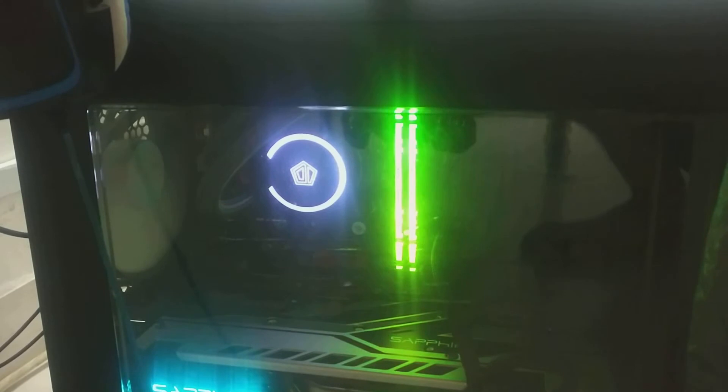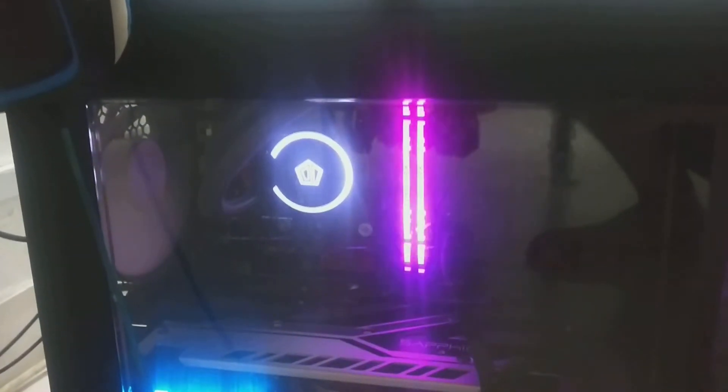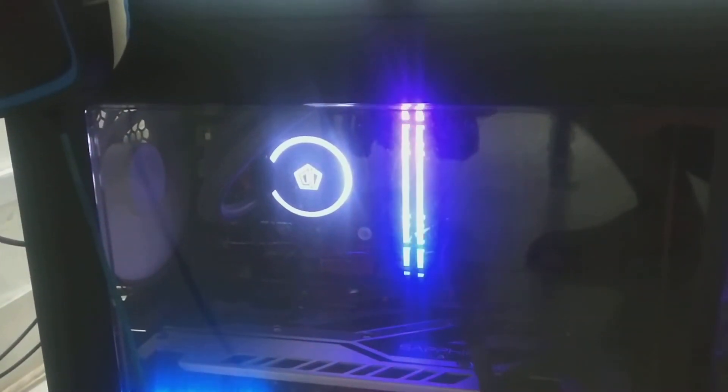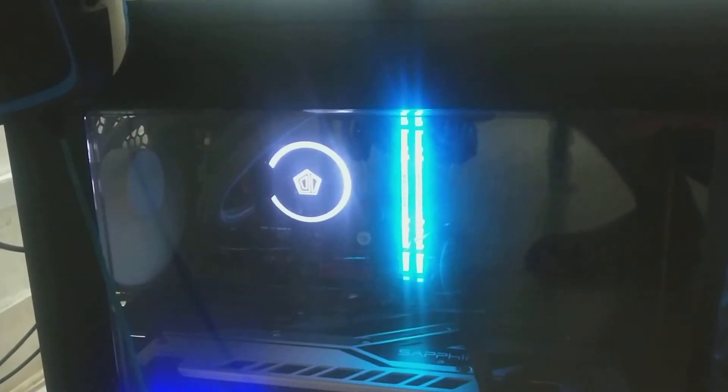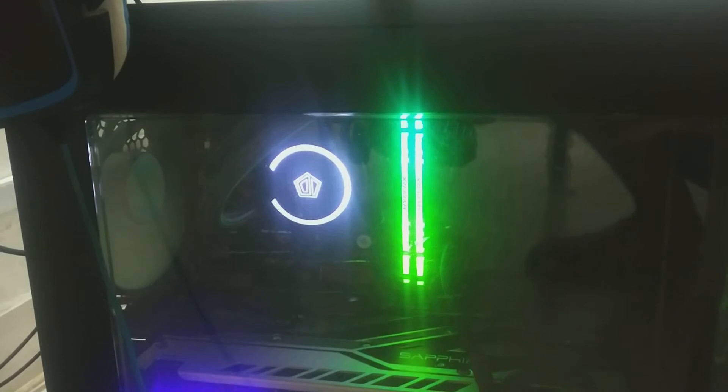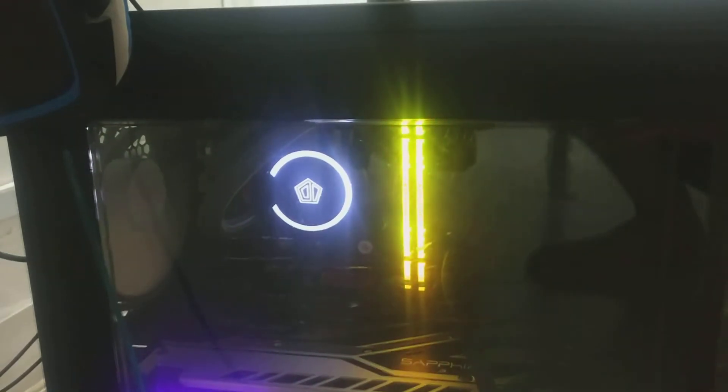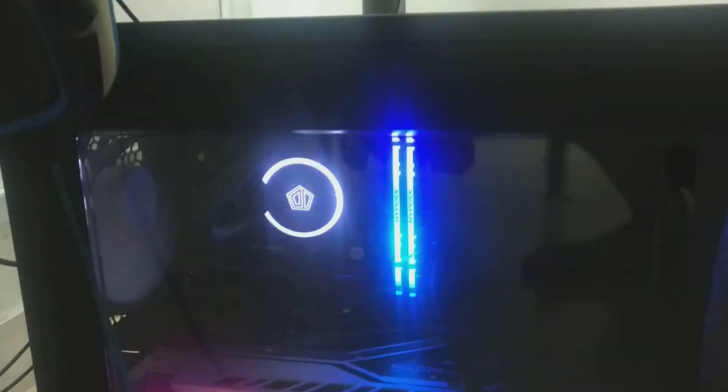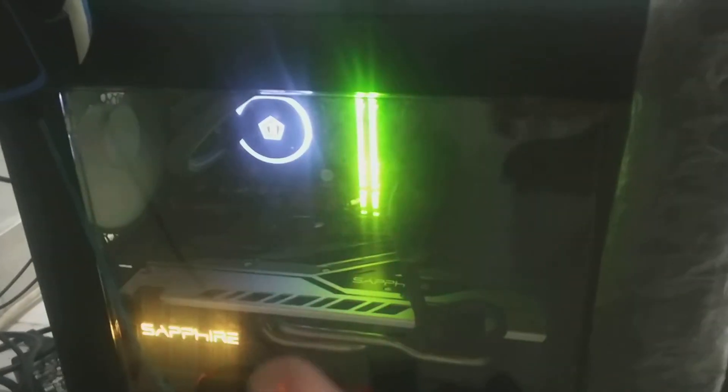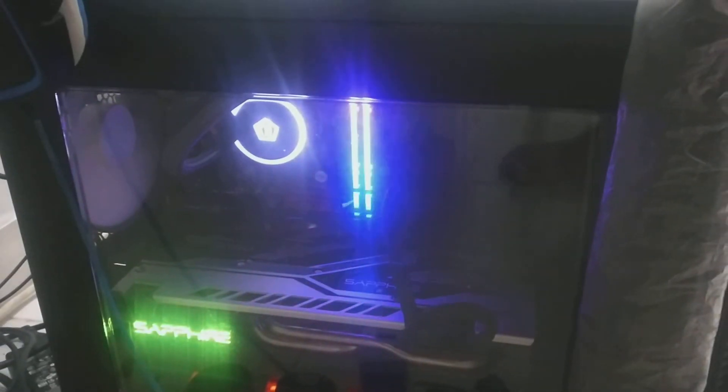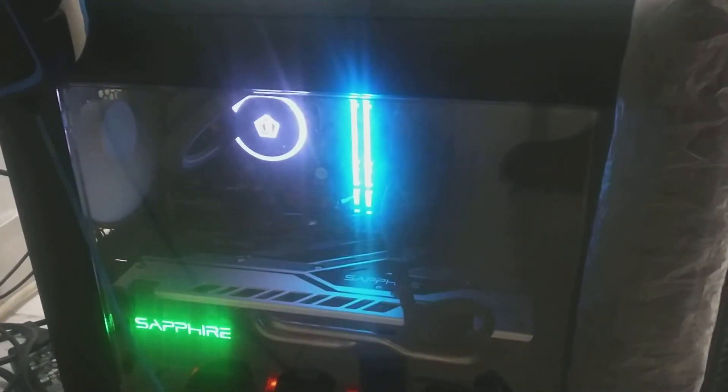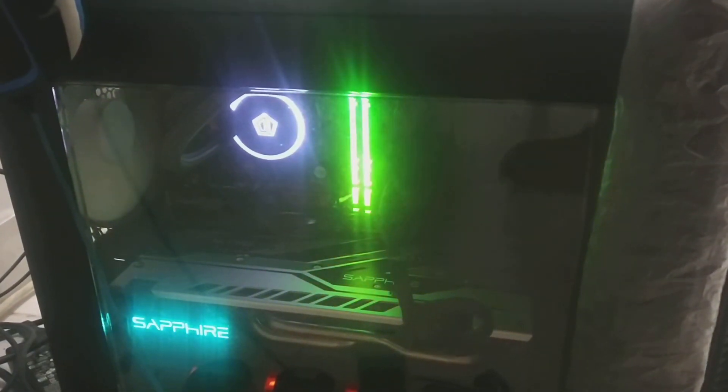So I have my AIO cooler installed now. As you can see, it's in the C shape. That's the Frostflow Plus 280mm AIO CPU cooler. I'll be doing a full testing on this cooler and compare it to my previous AIO cooler, the Master Liquid Lite 120mm, and we'll see the good results.